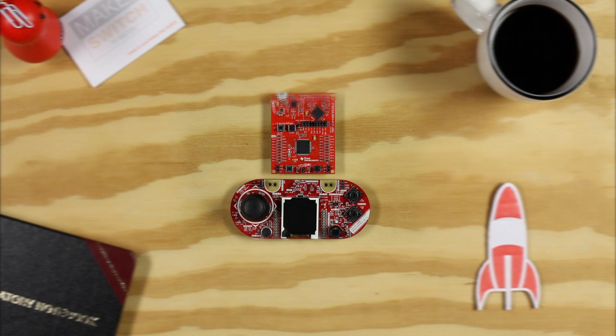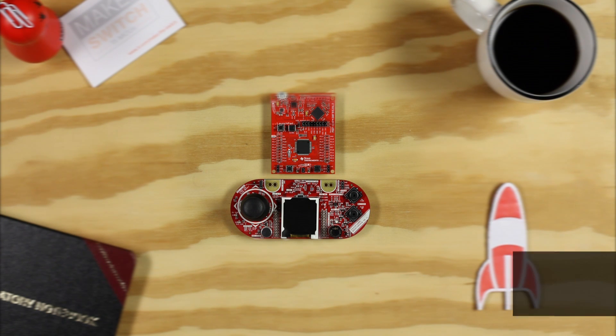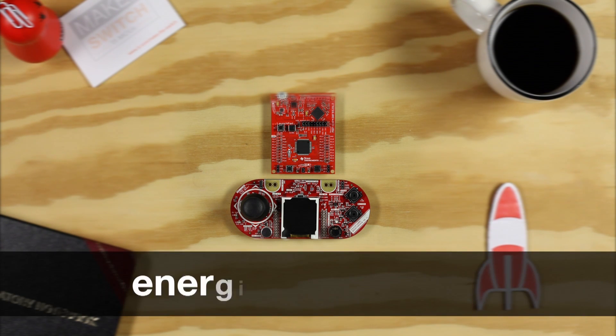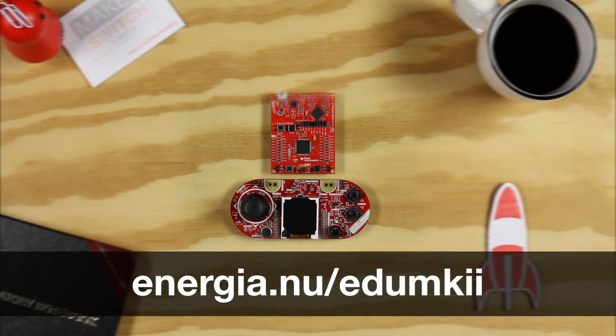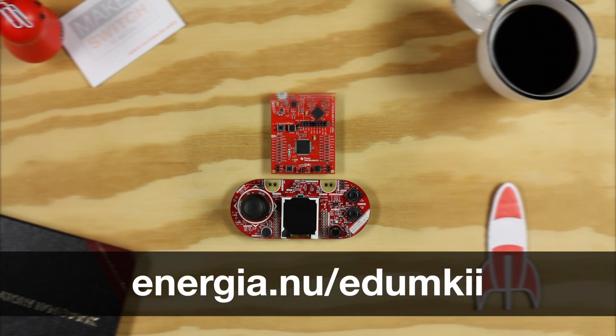Hello, welcome to the examples for the Educational Booster Pack Mark II. You can find the examples and documentation at energia.nu/edumkii.